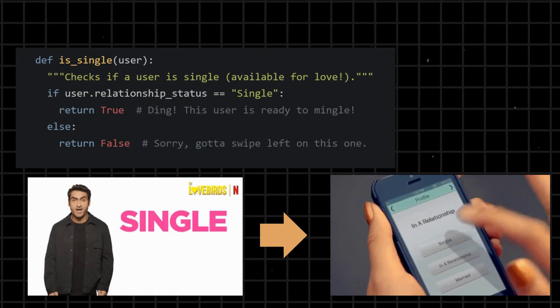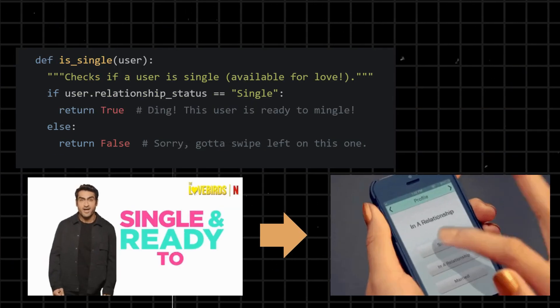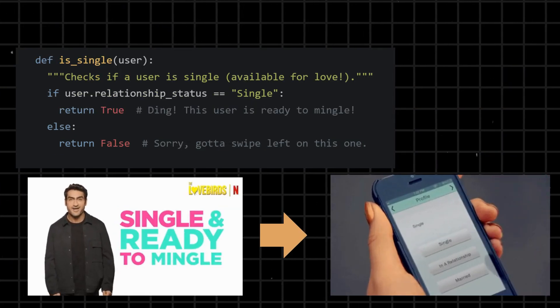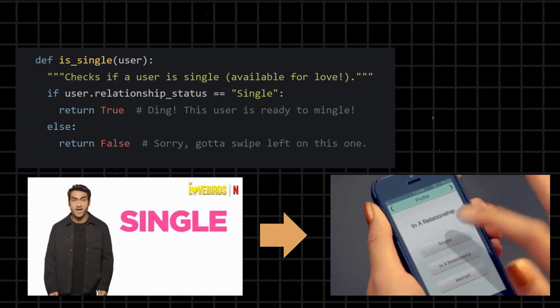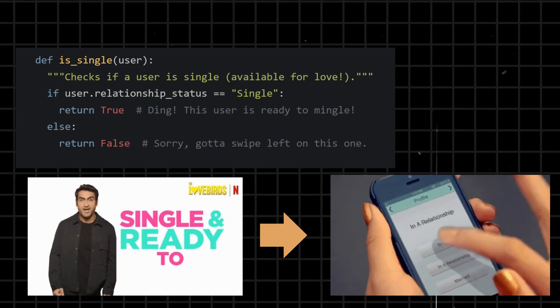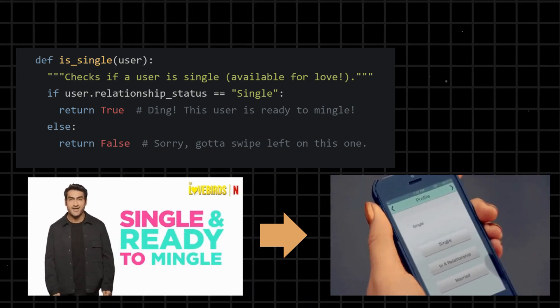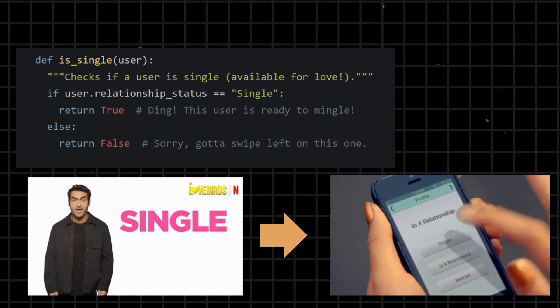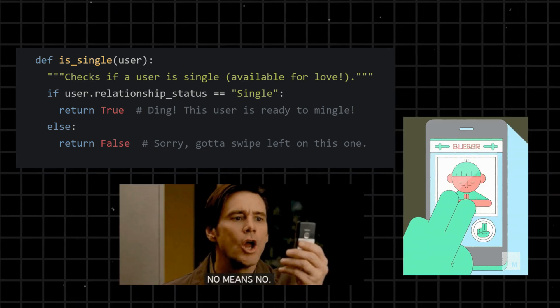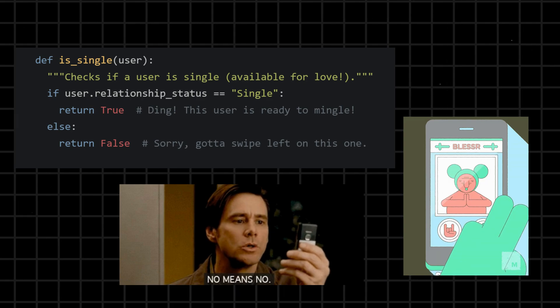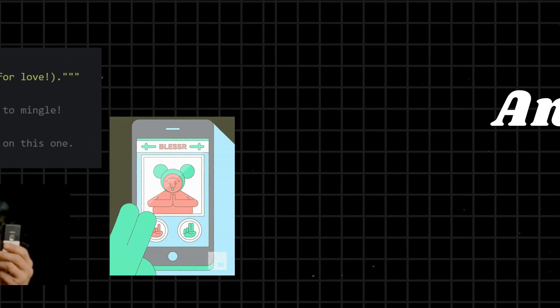If user's relationship_status is single - ding - returns True and this user is ready to mingle. Else return False. Sorry, got to swipe left on this one.